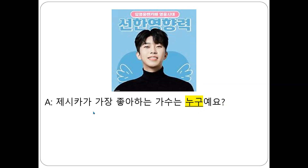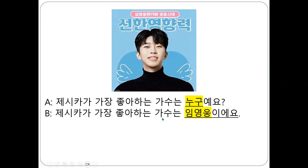Okay. Up to now, we practice like this because I encourage you to remember the structure of Korean sentences. I always ask you to say, provide a complete sentence. So up to now, you practice this way. We used the whole phrase to make a complete sentence, right?